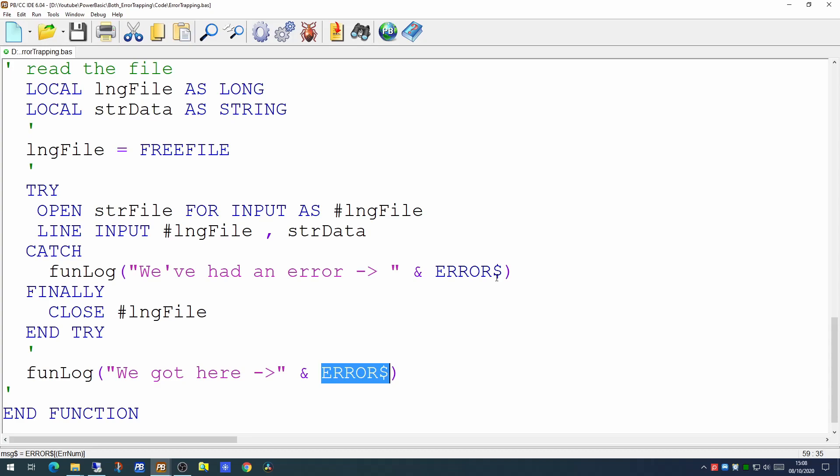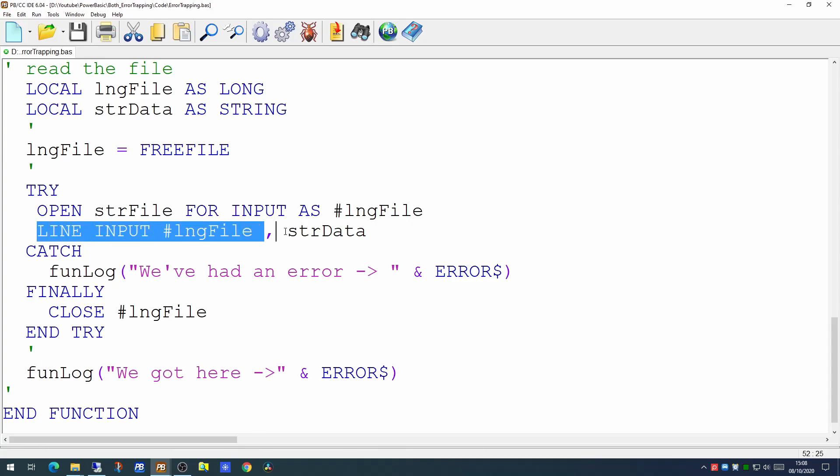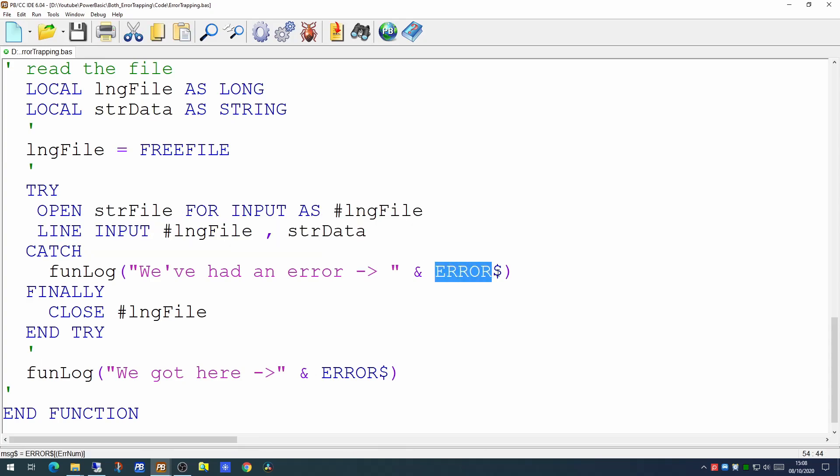Now that's fine as far as it goes but we don't know at the moment whether the problem was with the OPEN statement or the LINE INPUT statement. You can however handle it within ERROR$ - you could put a SELECT statement here to handle each of those different types of errors quite separately.